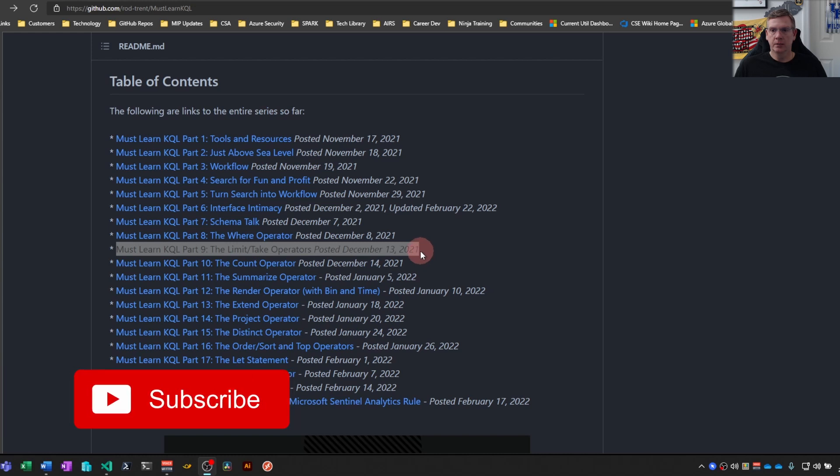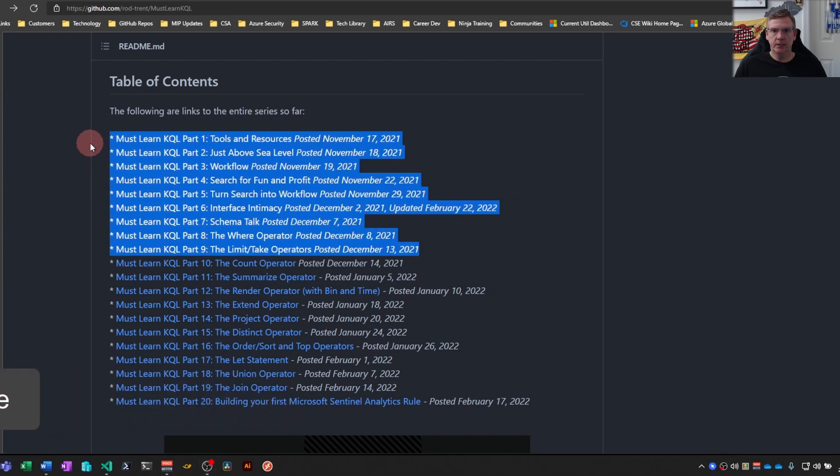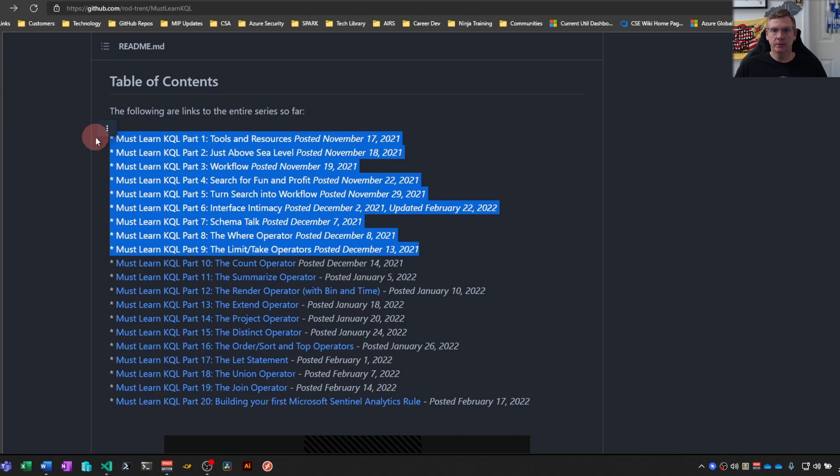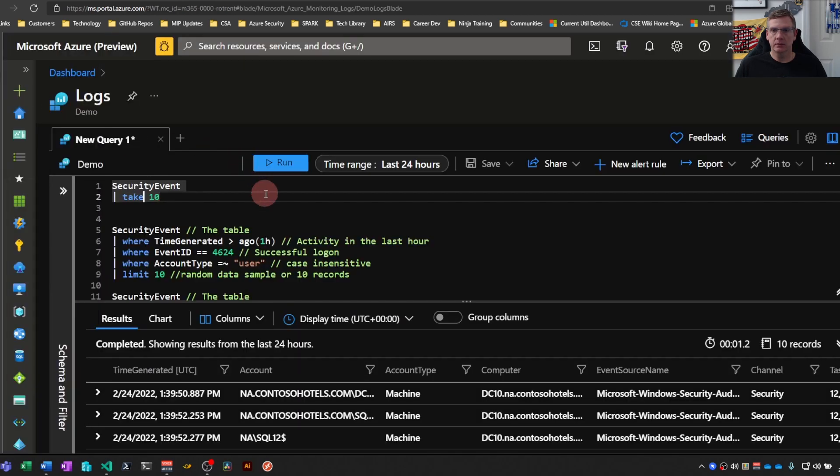But as usual, go to aka.ms slash mustlearnkql and take a look at parts one through nine of Rod Trent's material. This is really just a companion video to this series. So let's get into it.